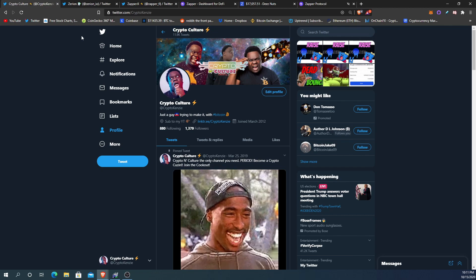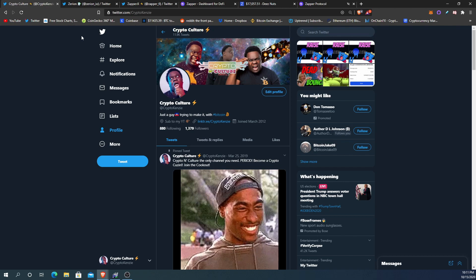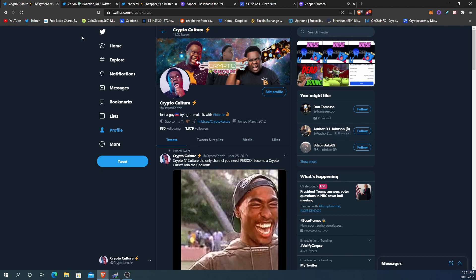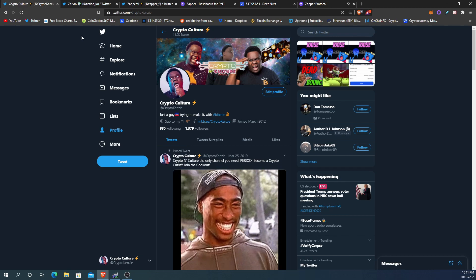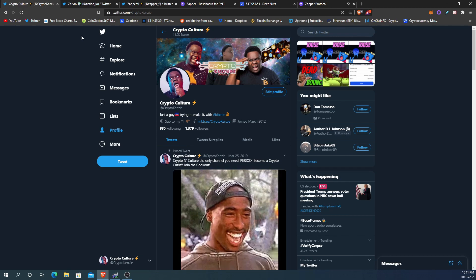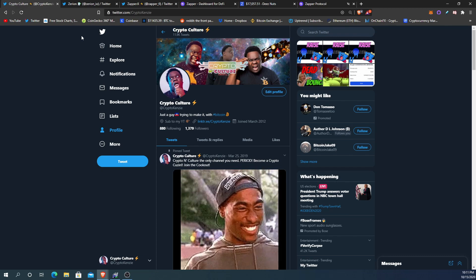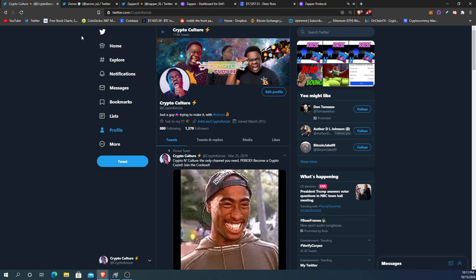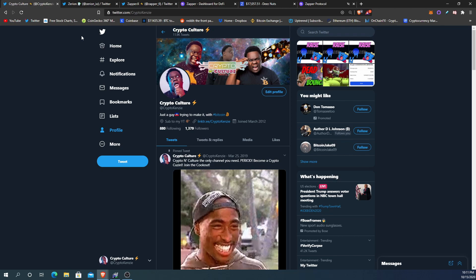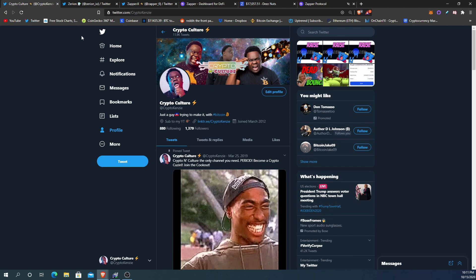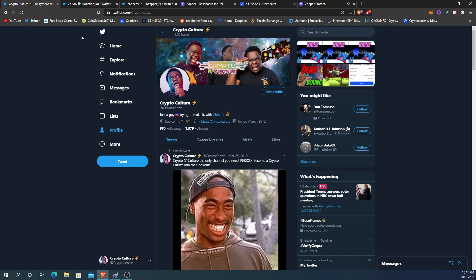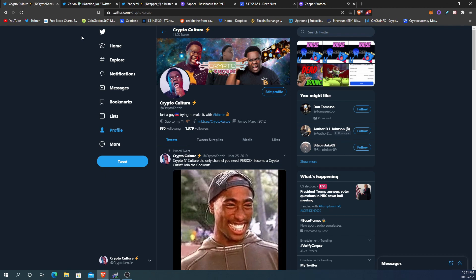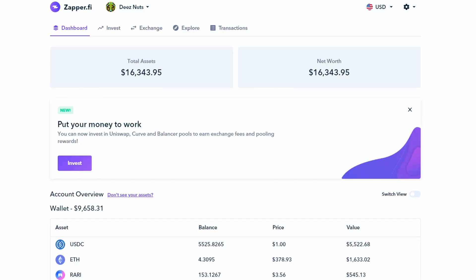They're pretty much applications that allow you to track your crypto portfolio if you're doing things like DeFi. They can read your Ethereum wallet and show you a lot of information — better than Etherscan. They also have a lot of integration tools that integrate with different protocols and DeFi platforms. Today I'm going to show you the pros, cons, and differences between the two.